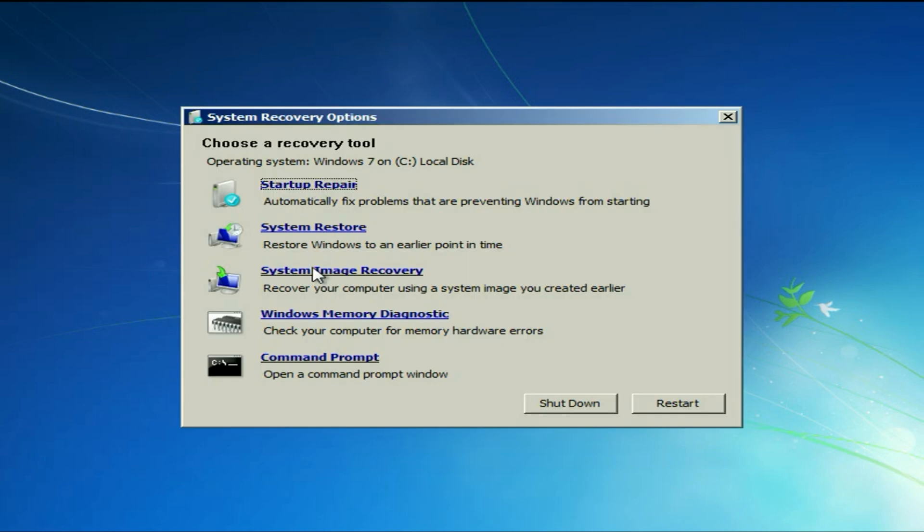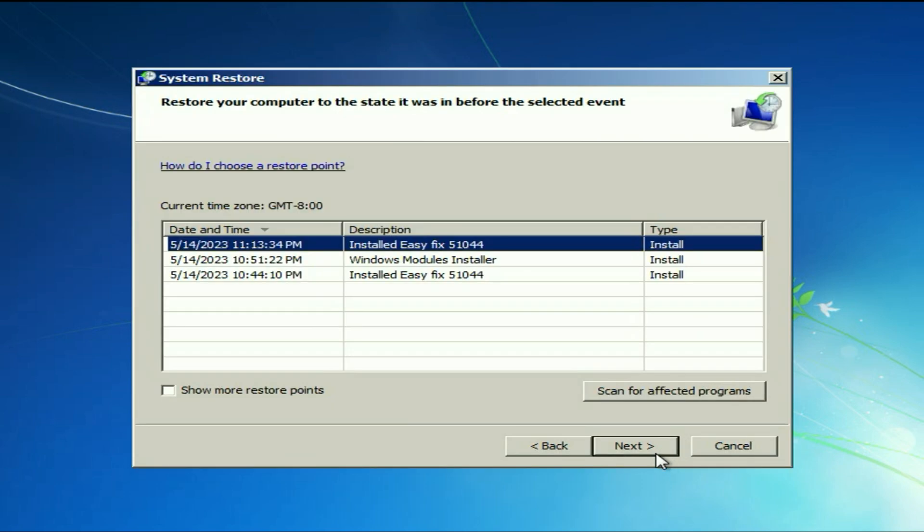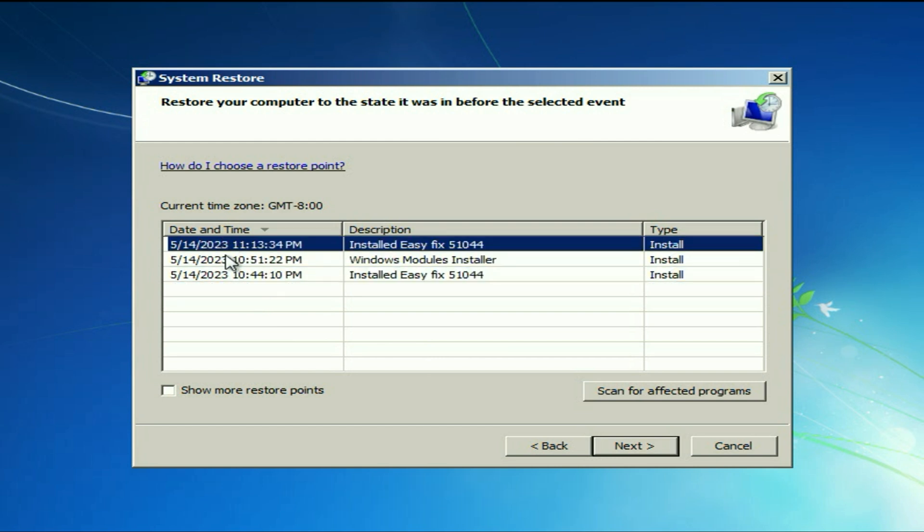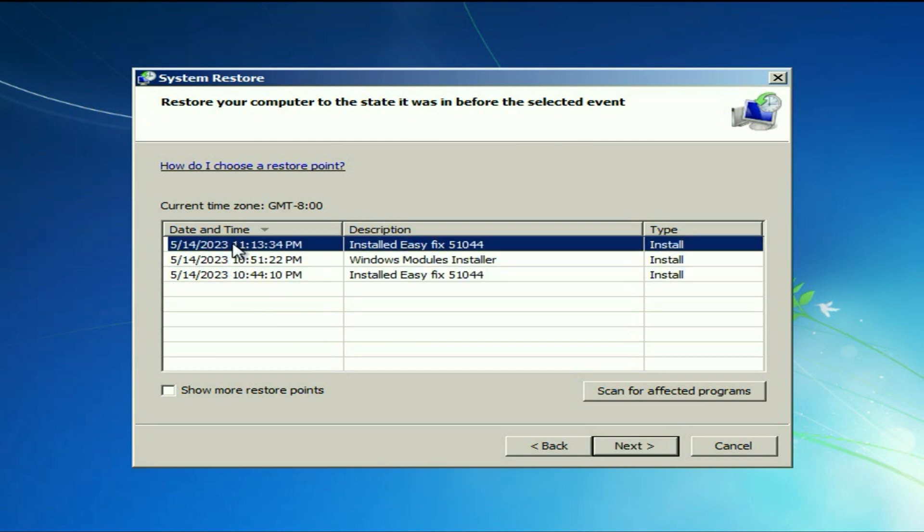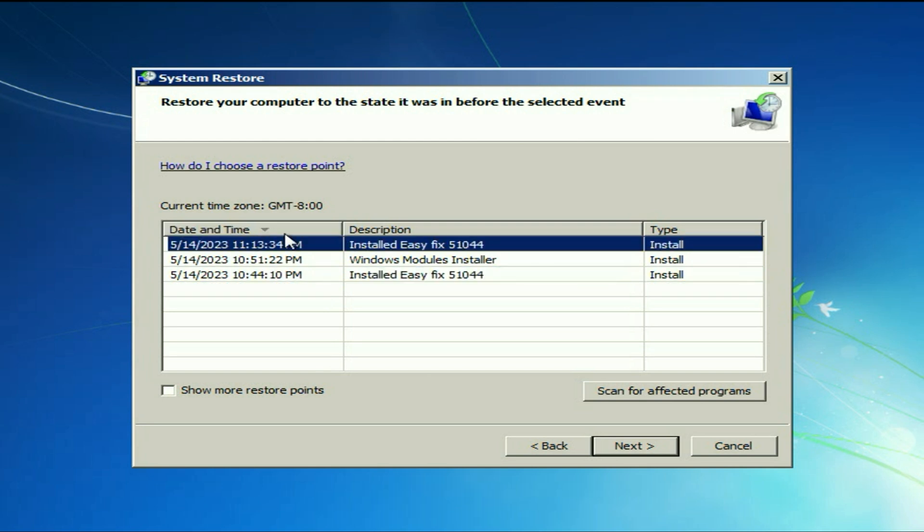These are the system recovery tools you can use to fix this issue. The first tool you can try is system restore. Simply click on it. Click on next. As you can see, I have these three restore points. You can arrange it by date as well. Simply click on it.